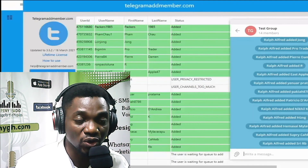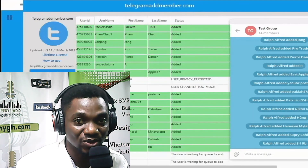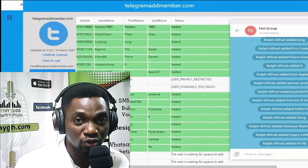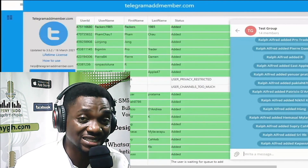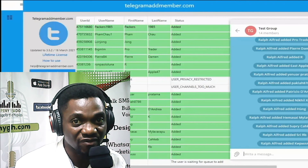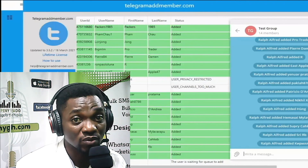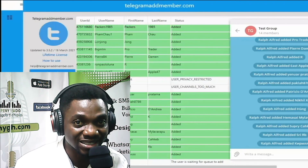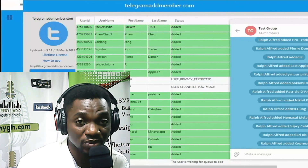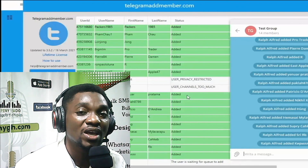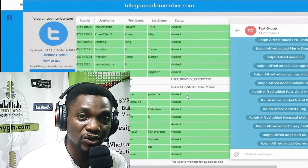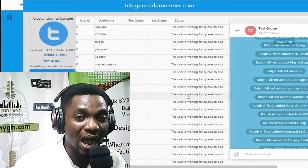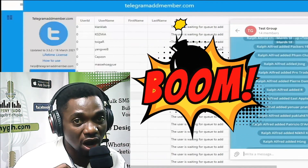There is a video on how you can sell your Telegram groups, but you can also do this by simply visiting fiverr.com. Sign up as a seller and sell this service. You can also check the description of this video — there is a link to a video on how you can sell Telegram channels and make lots of money.